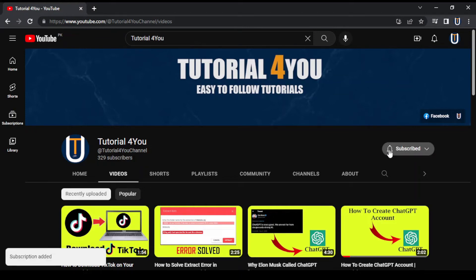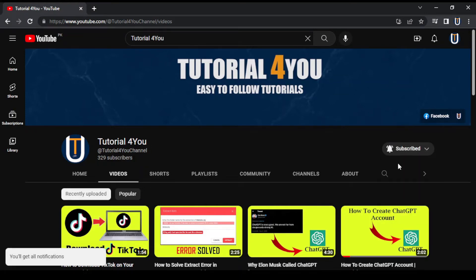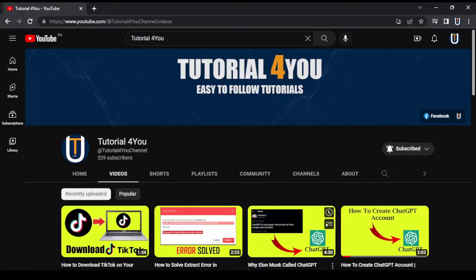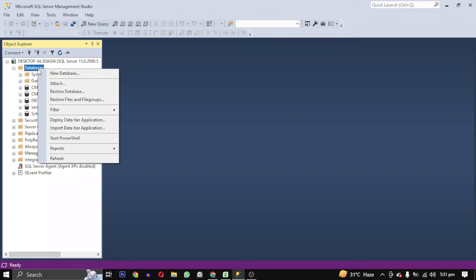Hello, welcome to Tutorial4U channel. In this video, I will show you how to import a bak file in your SQL Server Management Studio. Right-click on the database and select 'Restore Files and Filegroups.' You can also select 'Restore Database,' but this is much easier.